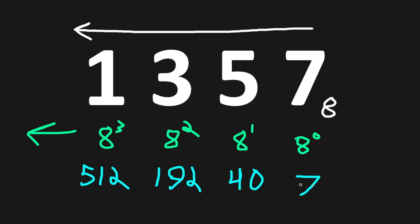Then we would just add these numbers together. 512 plus 192 plus 40 plus 7, that gives us a grand total of 751 in decimal, base 10. And that's how to convert octal to decimal.